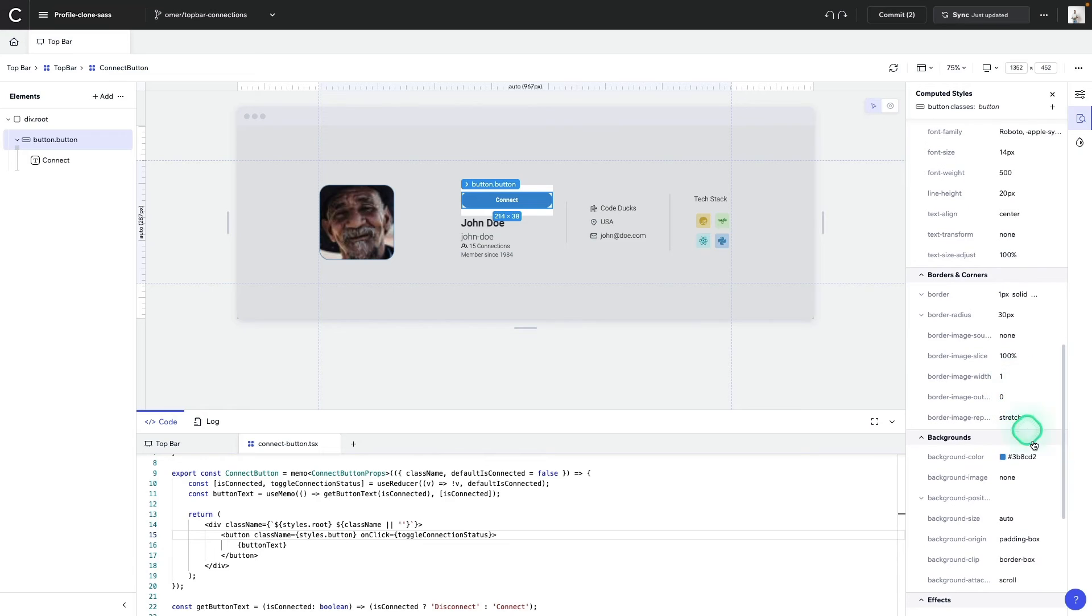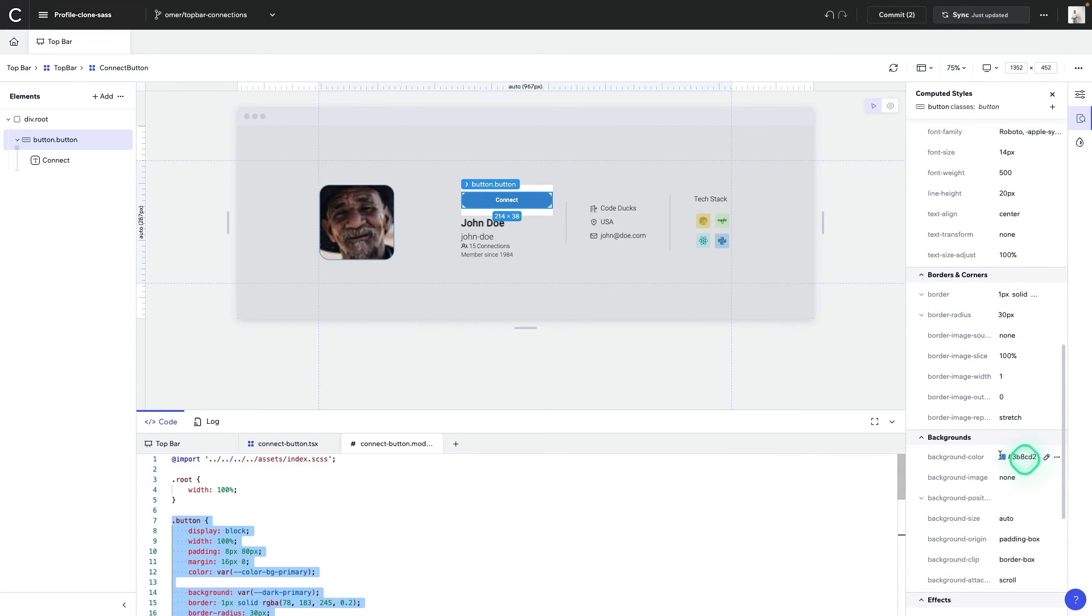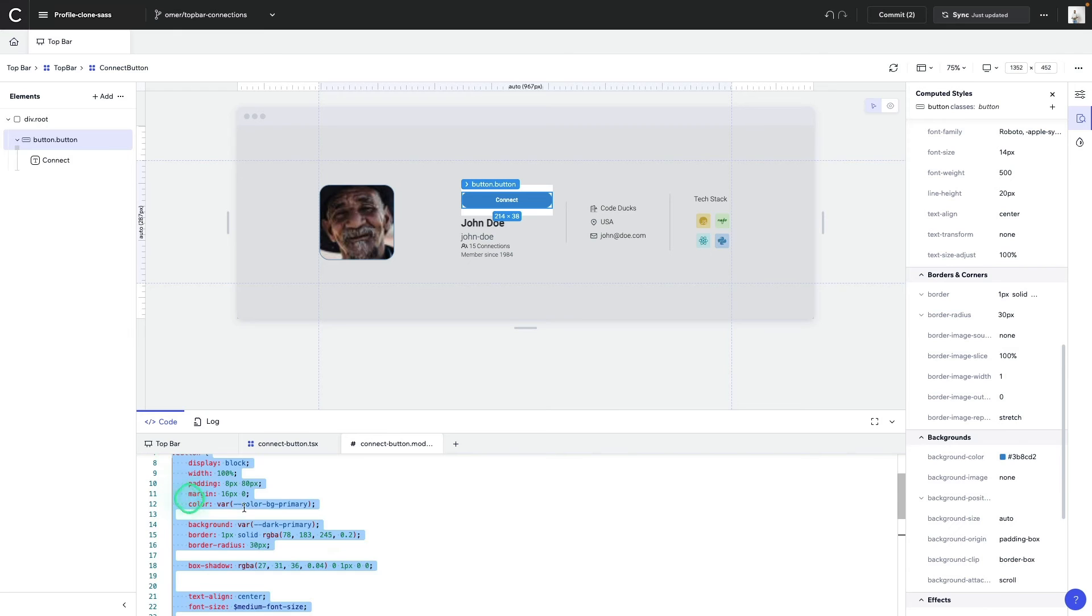You can even view the code and it'll open up the CSS file and all the changes will be reflected there as well.